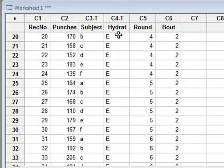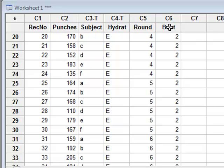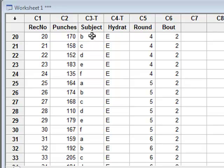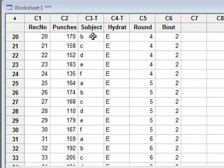We will test whether hydration has effect on the number of punches, while also taking into account the subject and the bout by using an analysis of variance calculation. For a valid analysis of variance calculation, there is a condition that the data is normally distributed and has an equality of variance at all measurement levels. And this has been tested elsewhere.